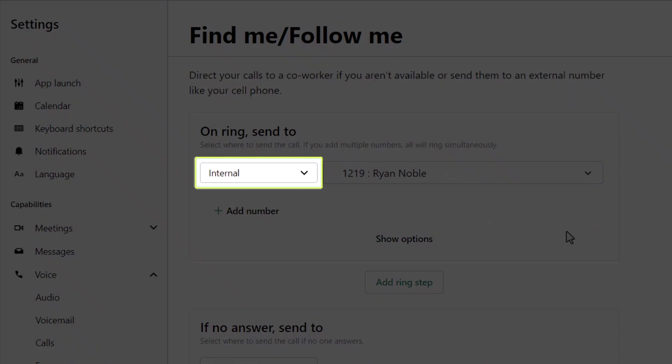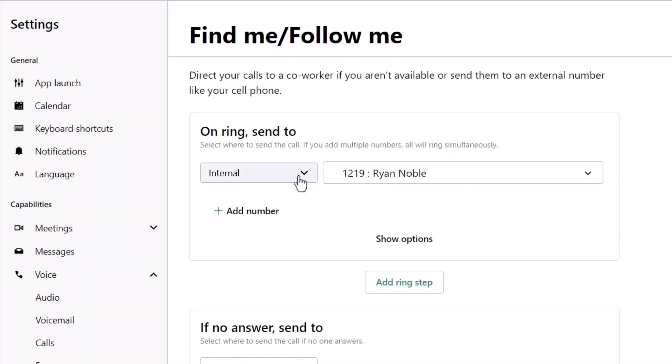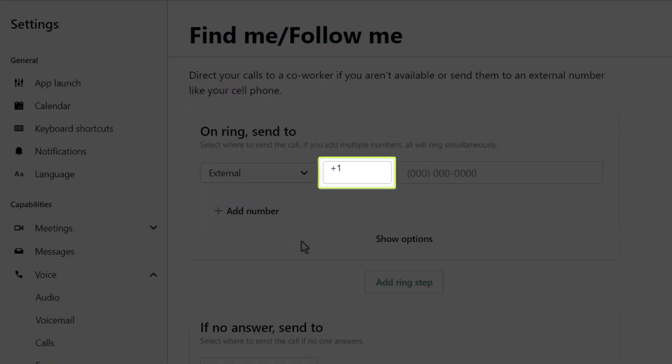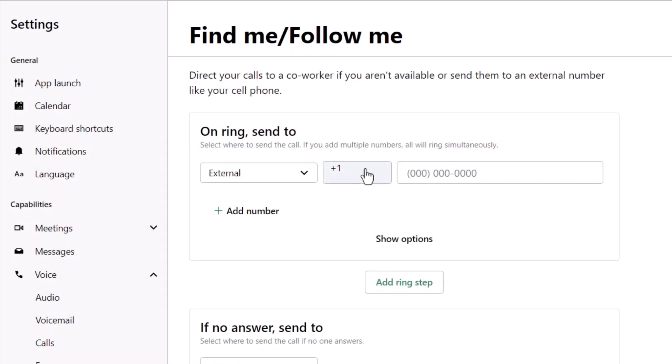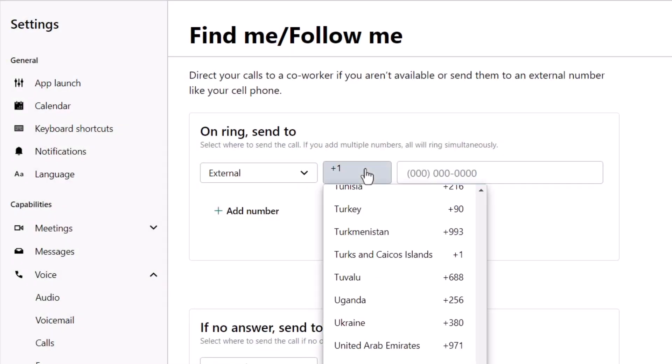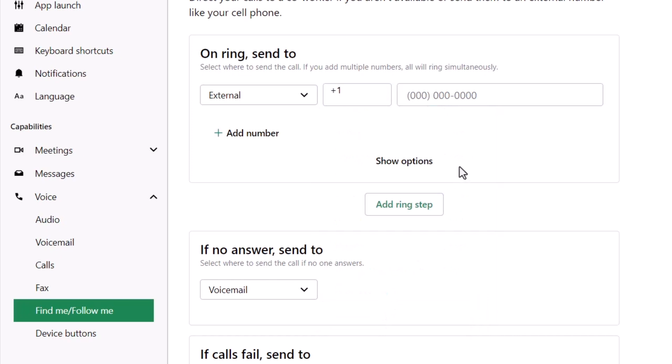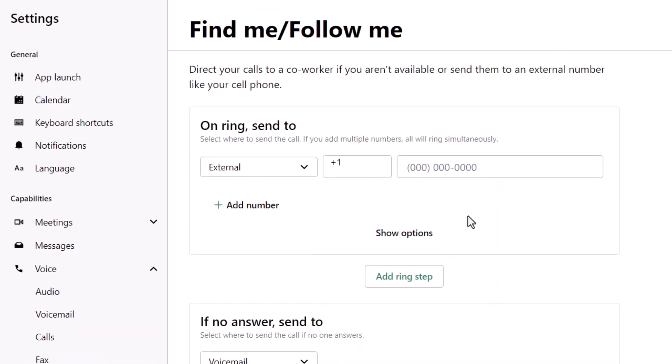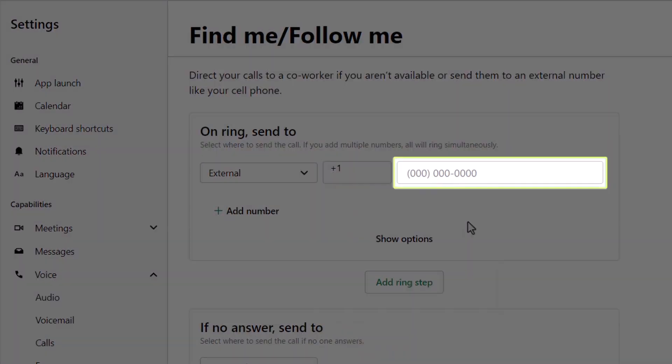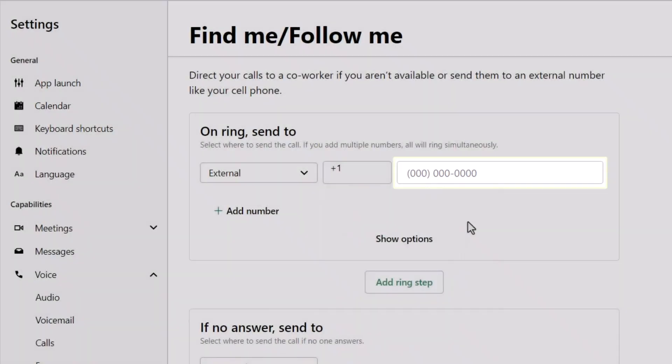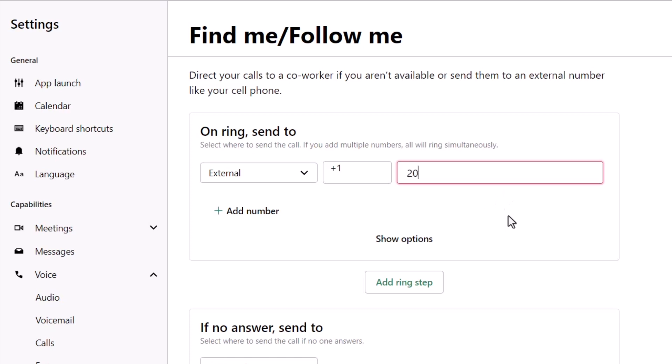Here is where you can select the call type and choose External. Now, this middle cell is where you can select the country code. Enter the external number. When you type the number, you don't need to worry about adding dashes or spaces.